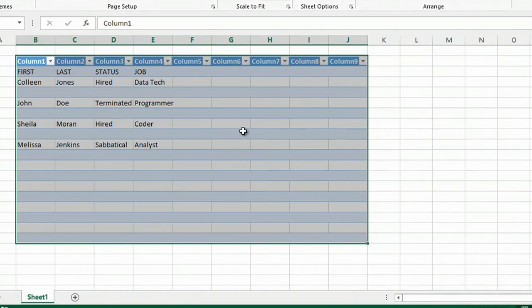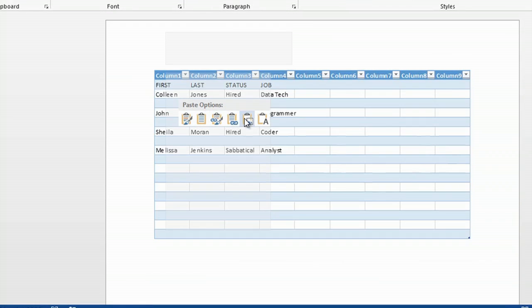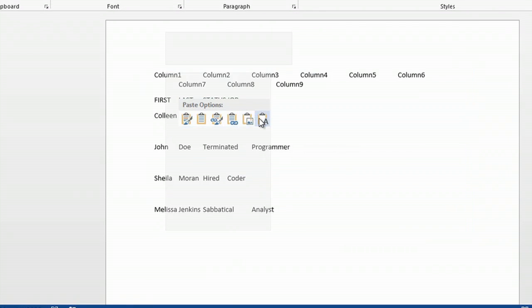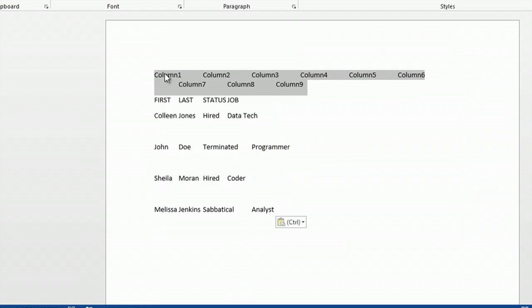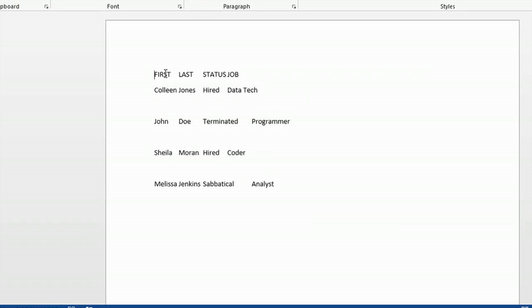Hey, this is Kathy. I'm going to show you how to convert a table to text. Converting a table to text is really useful because you can extract simply the text and use it for other purposes.